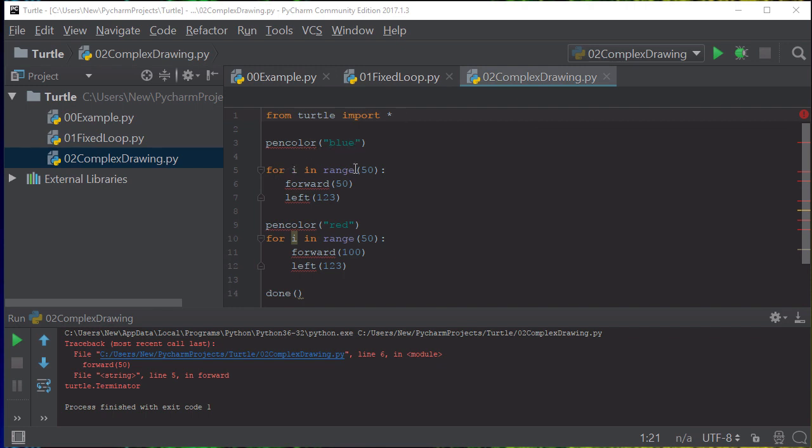This time we're actually going to change the pen color to blue. We're going to be using a for loop from 1 to 50, and this time we're going to go forward 50 and then we're going to turn left 123 degrees. Then we're going to change the pen color and for 50 times we're going to go forward 100, which is double the size, and go left 123 again.